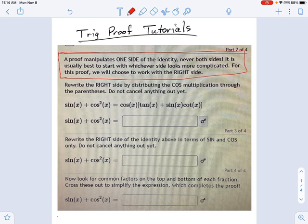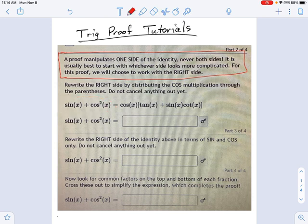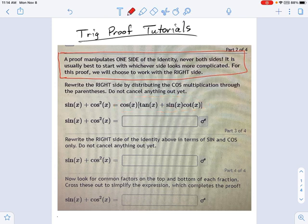In this example, if I'm looking at these two sides, I'm comparing sine plus cosine squared — that's not too bad — but I'm comparing it against this side over here: cosine times tangent plus sine cotangent. That looks pretty ugly. So I'm going to start on the right side of this thing and try to simplify that.